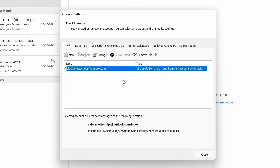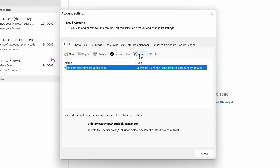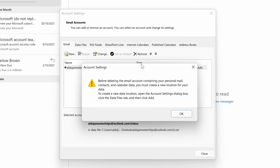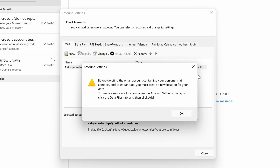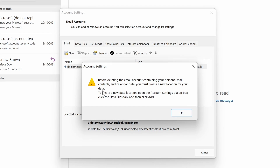Right now this is our main and only email account. If we select the Remove option, another dialog box pops up saying you actually can't delete it until you create a new location for your data. I'm going to show you how to create that new location now.